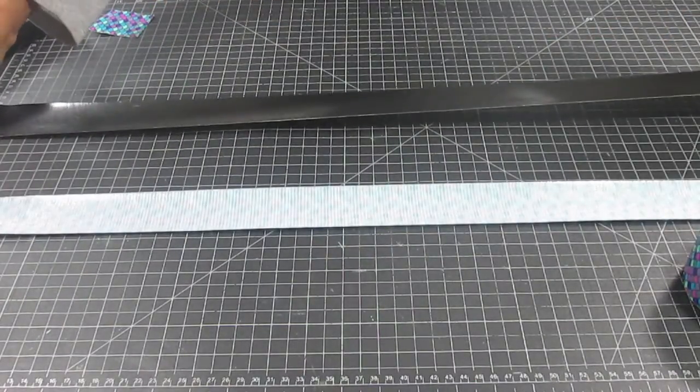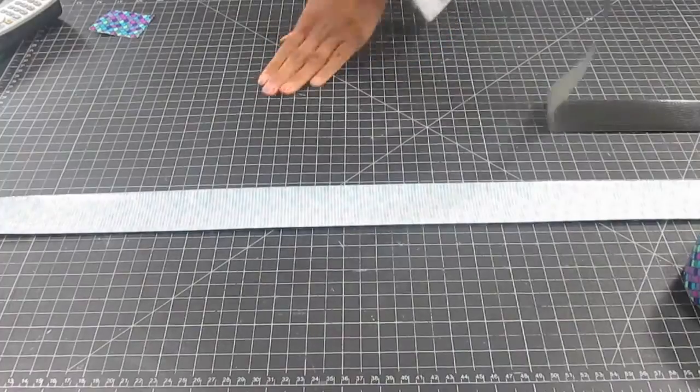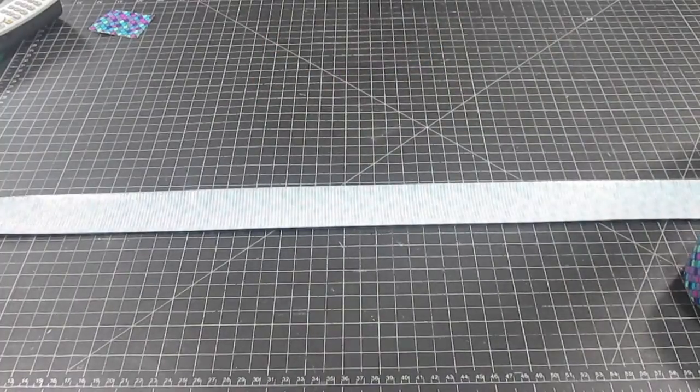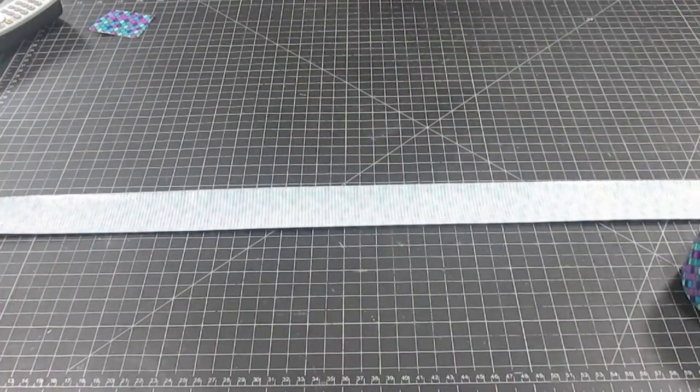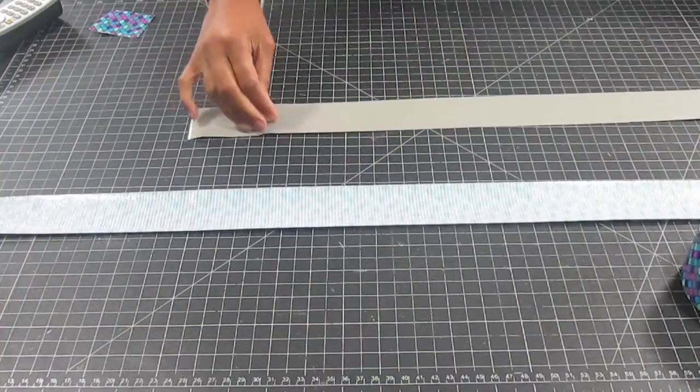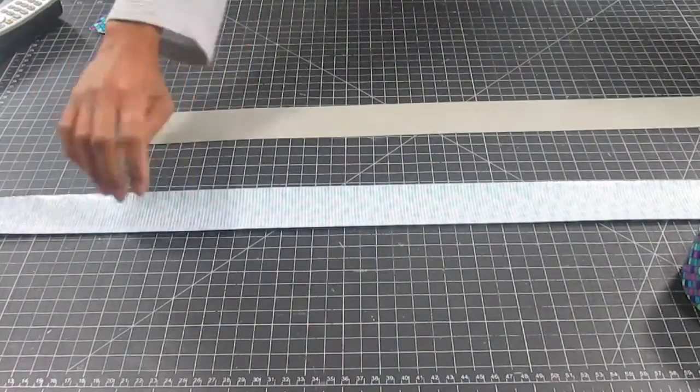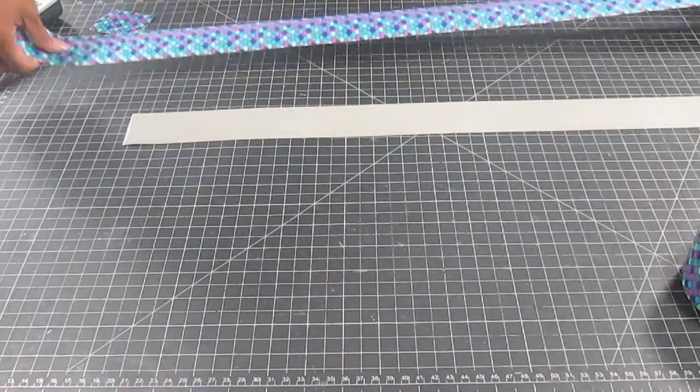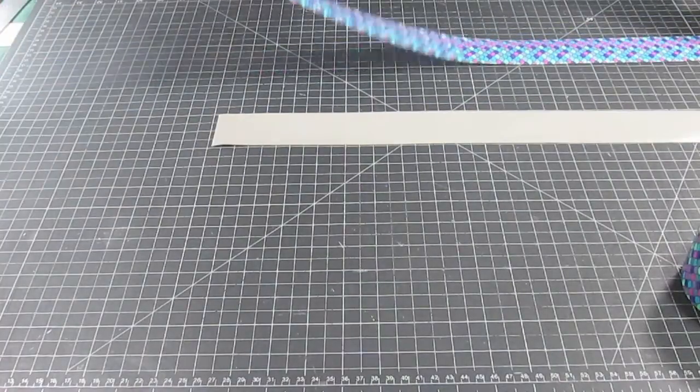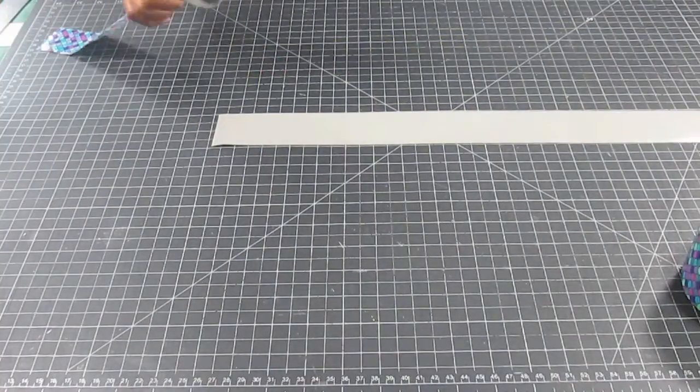I take one strip of the black tape and place it on my work table, sticky side face up. Then I place a strip of the pattern tape on top, but only covering half the length.